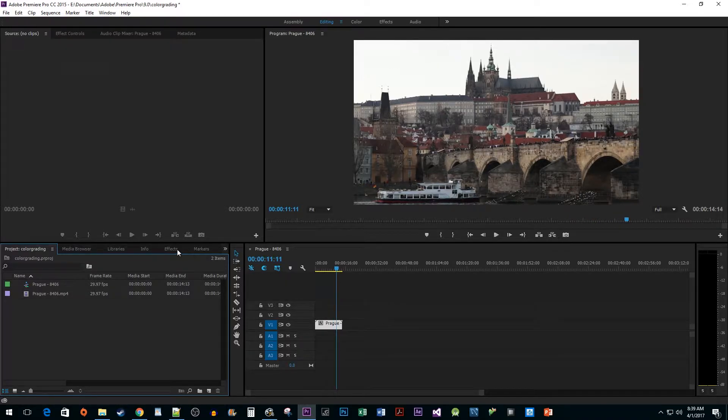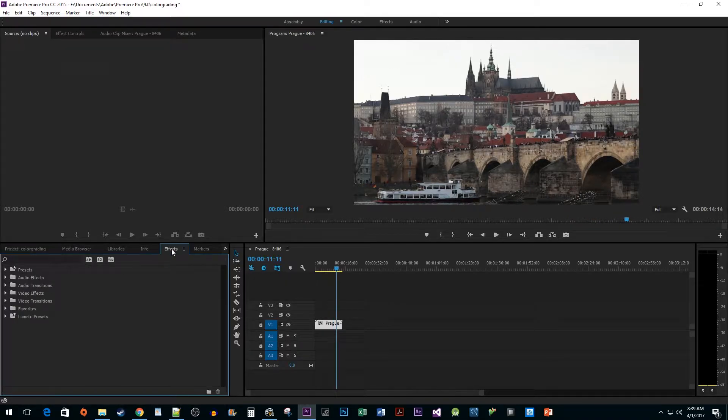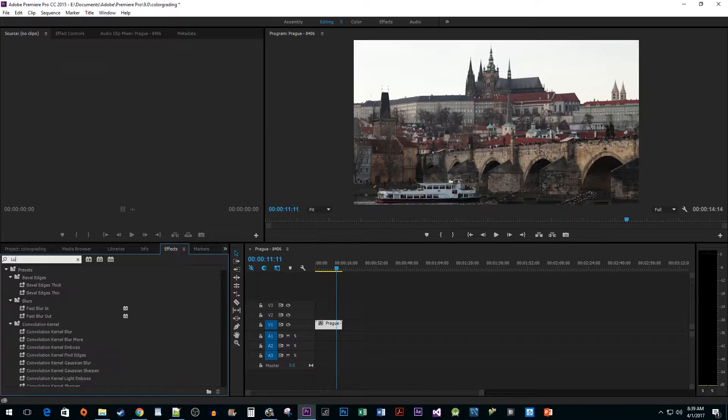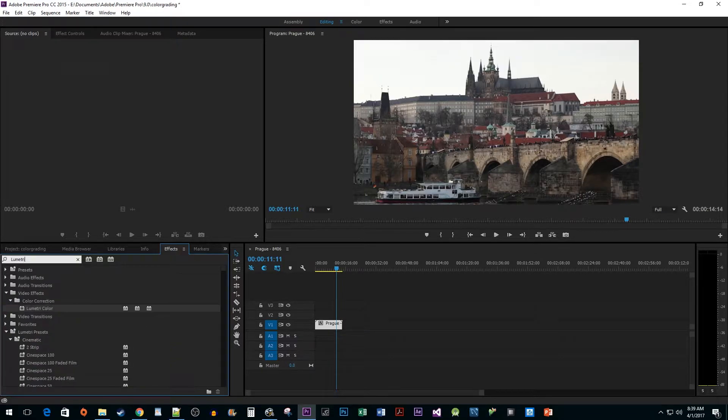Go to the Effects pane and type Lumetri Color into the search box. Then drag the effect onto your clip.